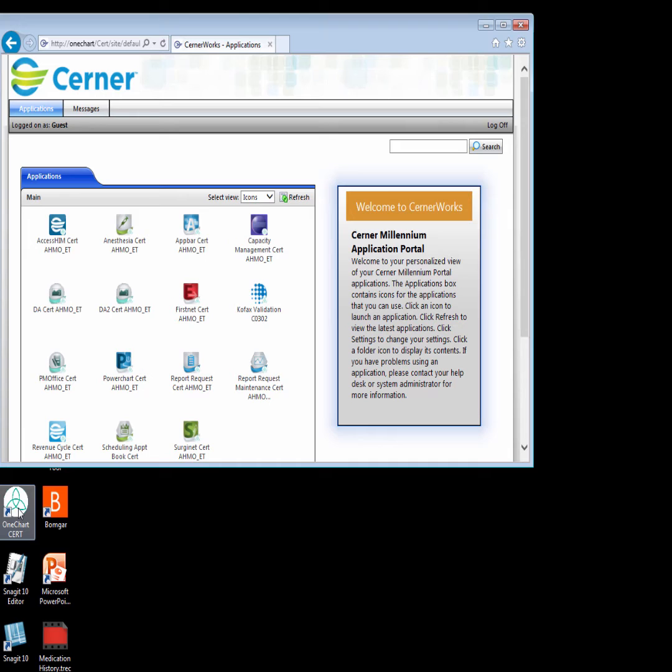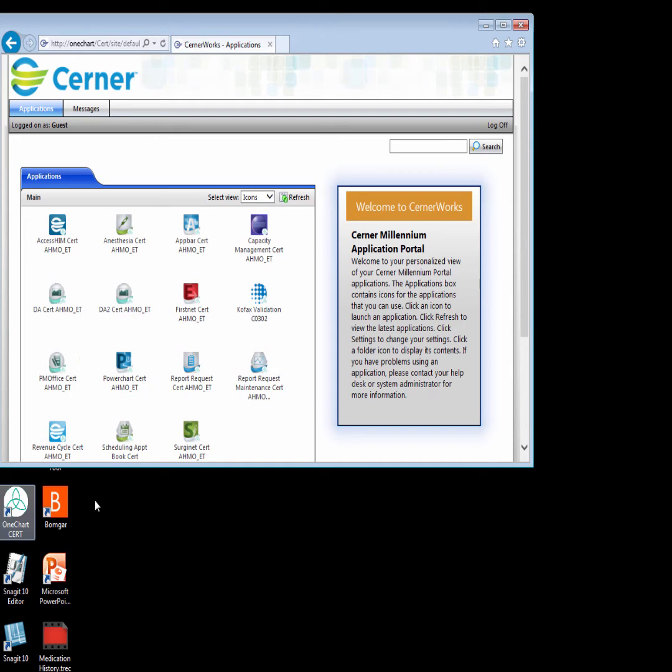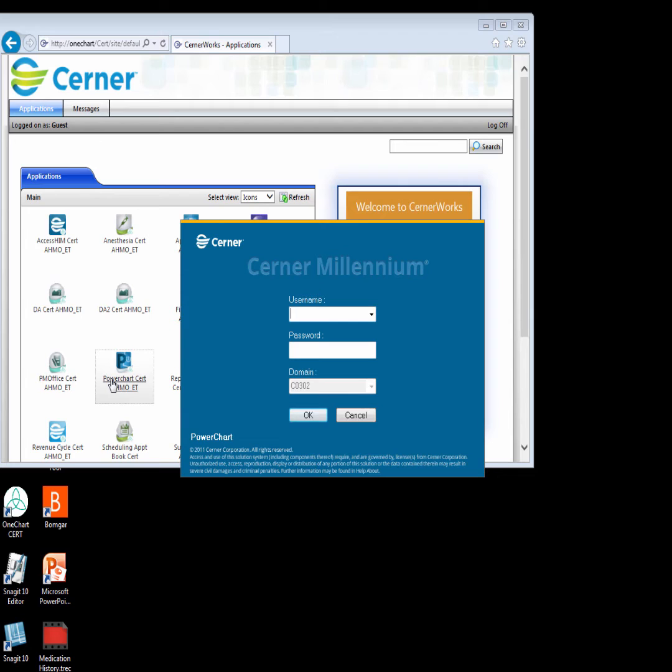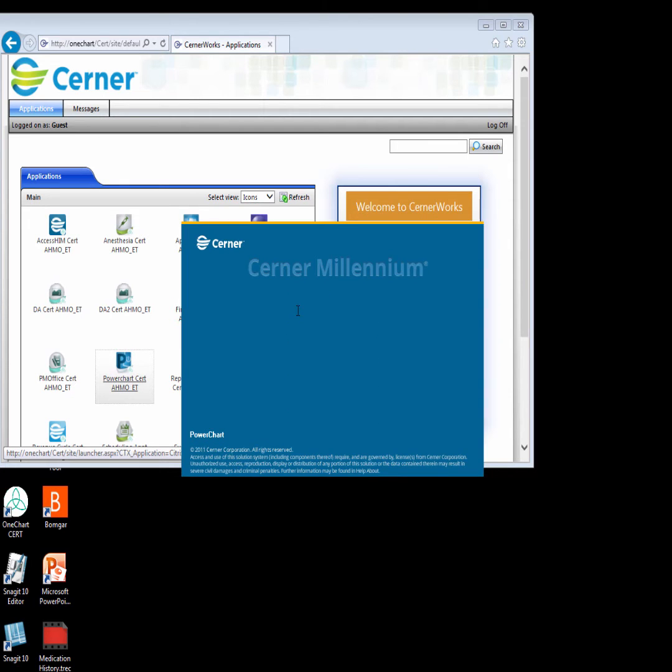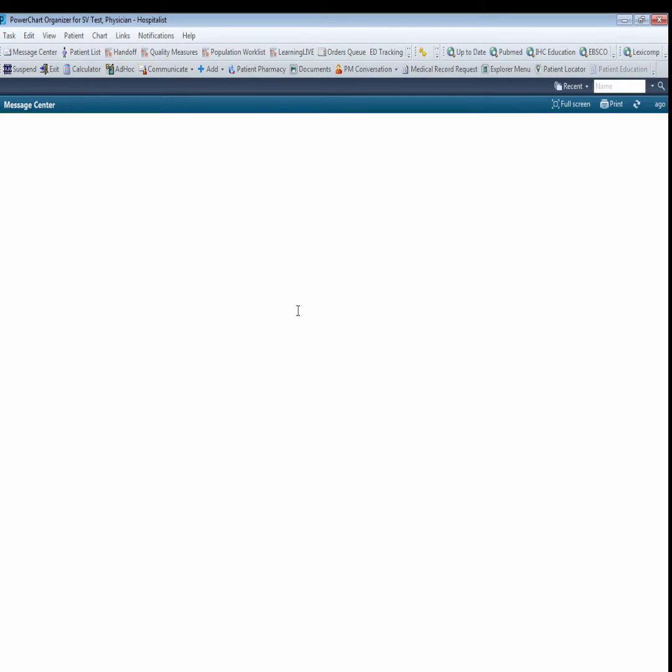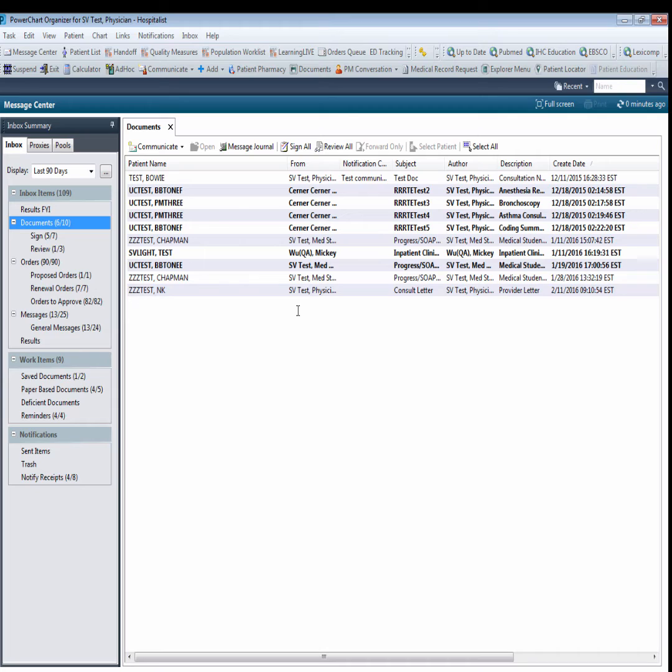To log on to the PowerChart solution, select the icon and wait for the Logon screen to appear. If the screen doesn't appear, look in the system tray at the bottom of the screen for an icon that looks like a padlock and click on this. The Logon screen should then come into focus. Once the Login screen appears, enter your user ID and password as appropriate.